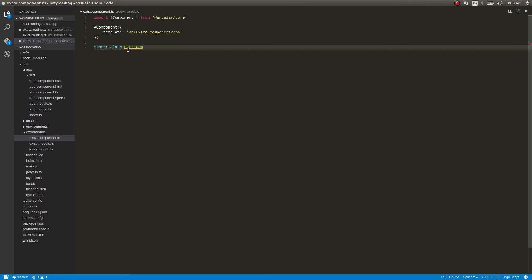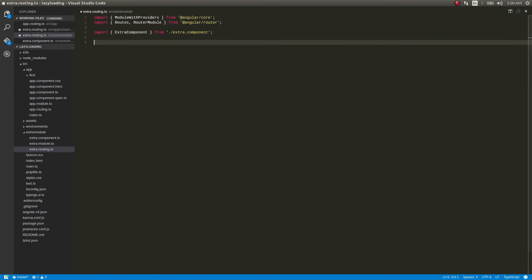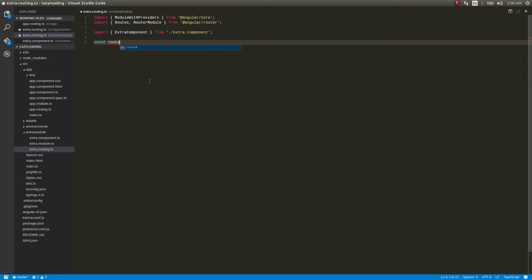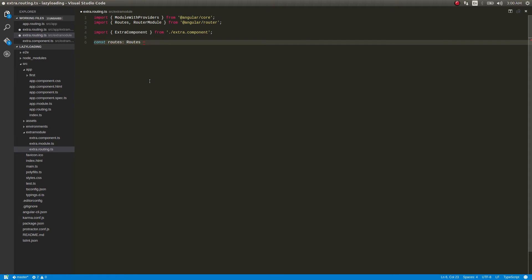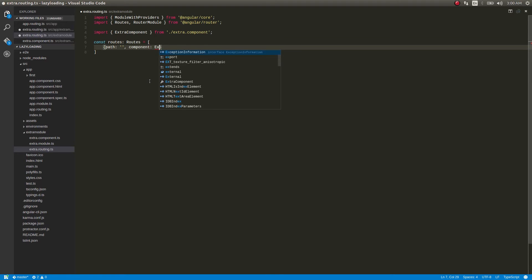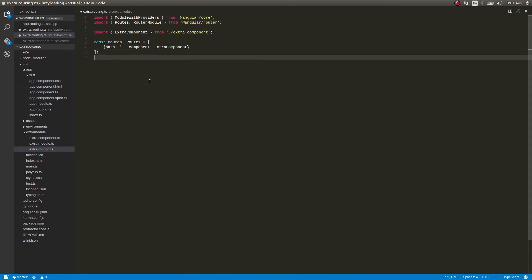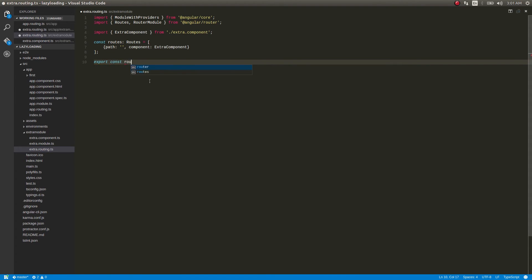Okay, now save this, get back here, and then define routes for this. So what we'll be doing is const routes equal to an array as usual. And this we'll just have one path component.